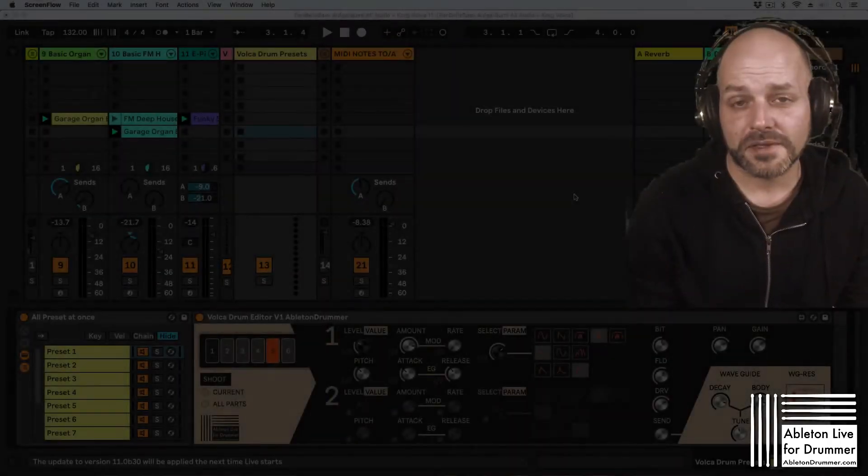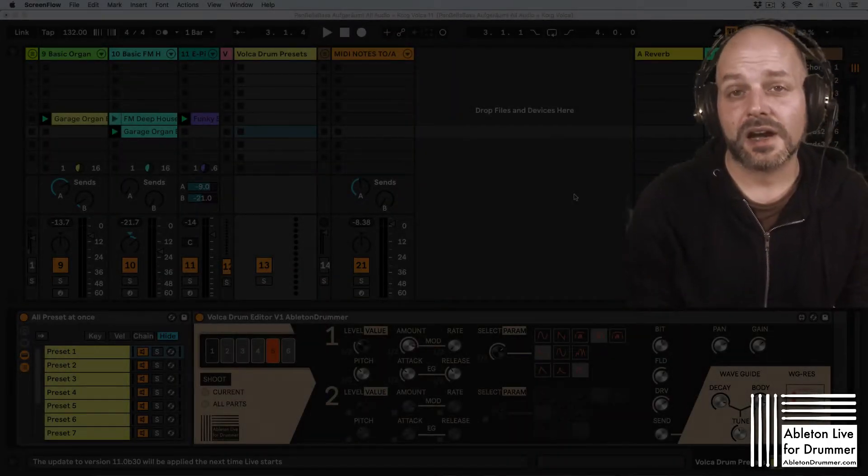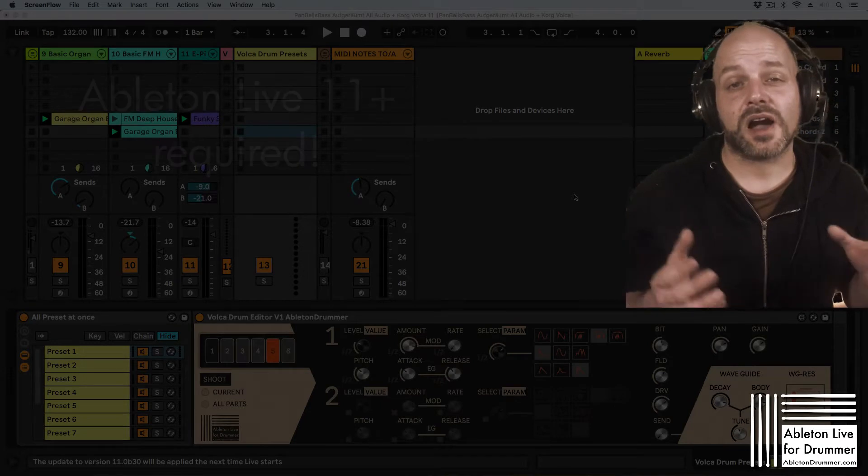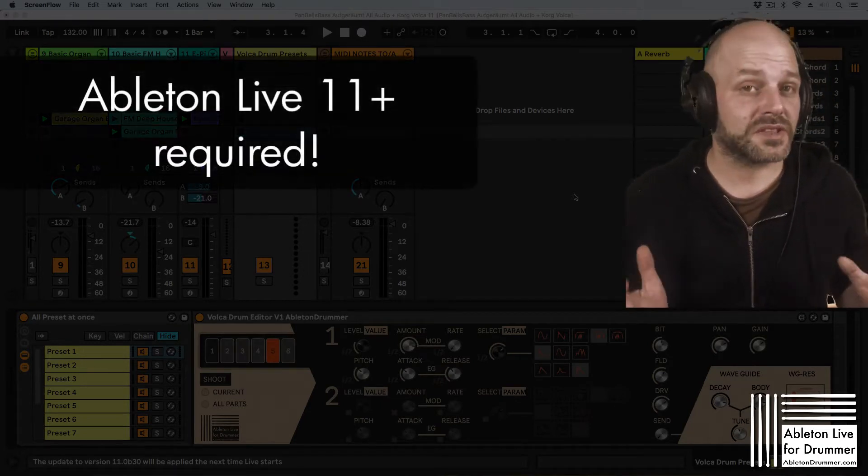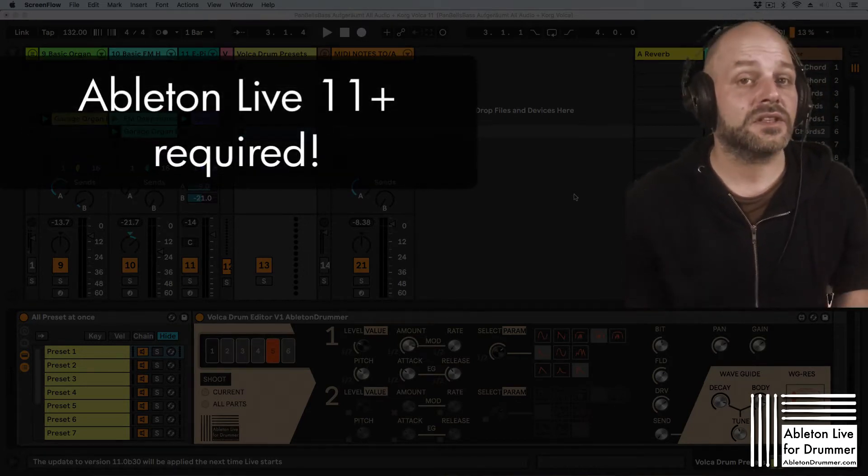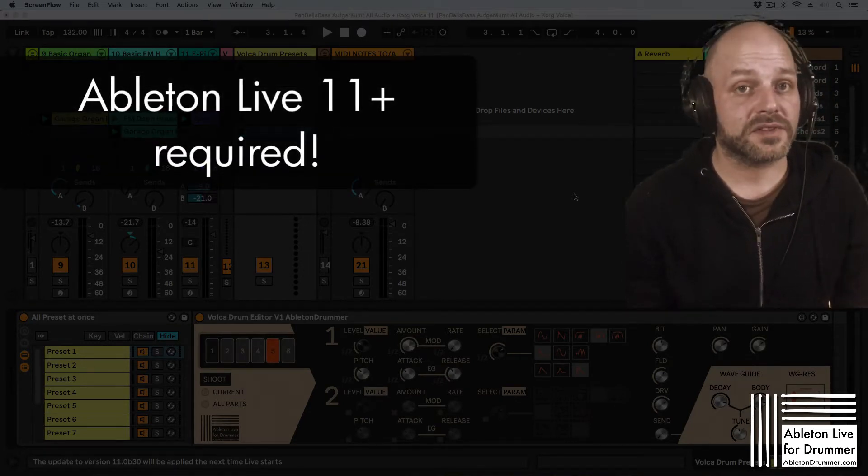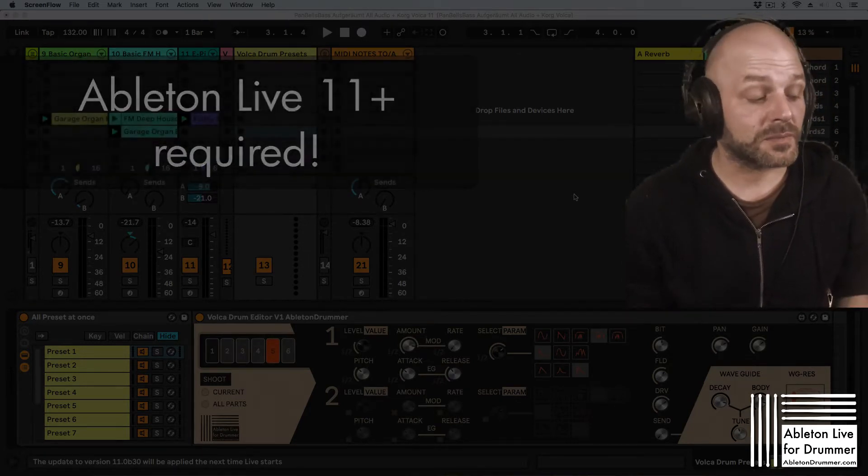Hi, I'm Tobi from AbletonDrummer.com and I want to show you how you can tempo sync Ableton to a drum synthesizer or to a drum machine.